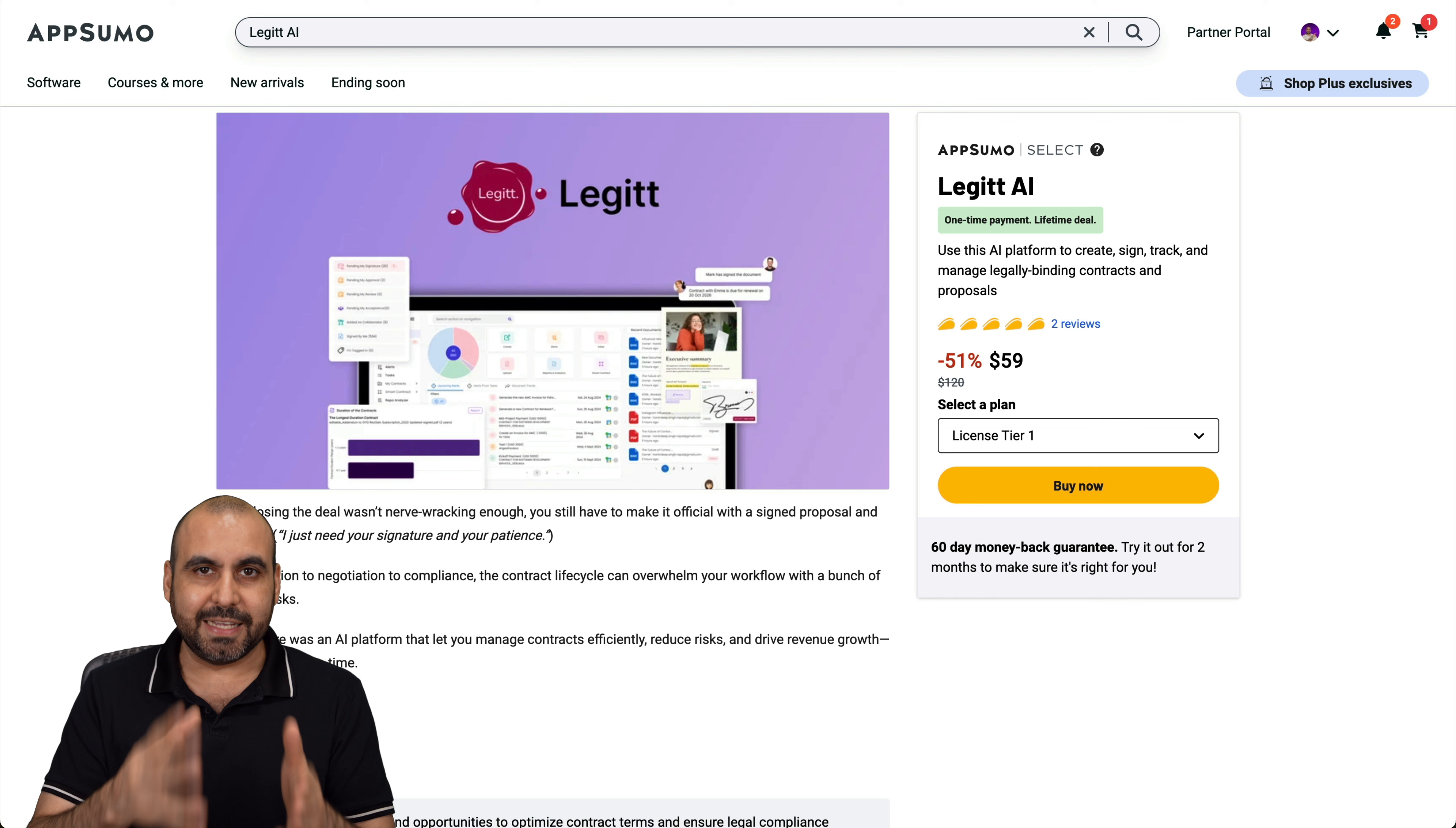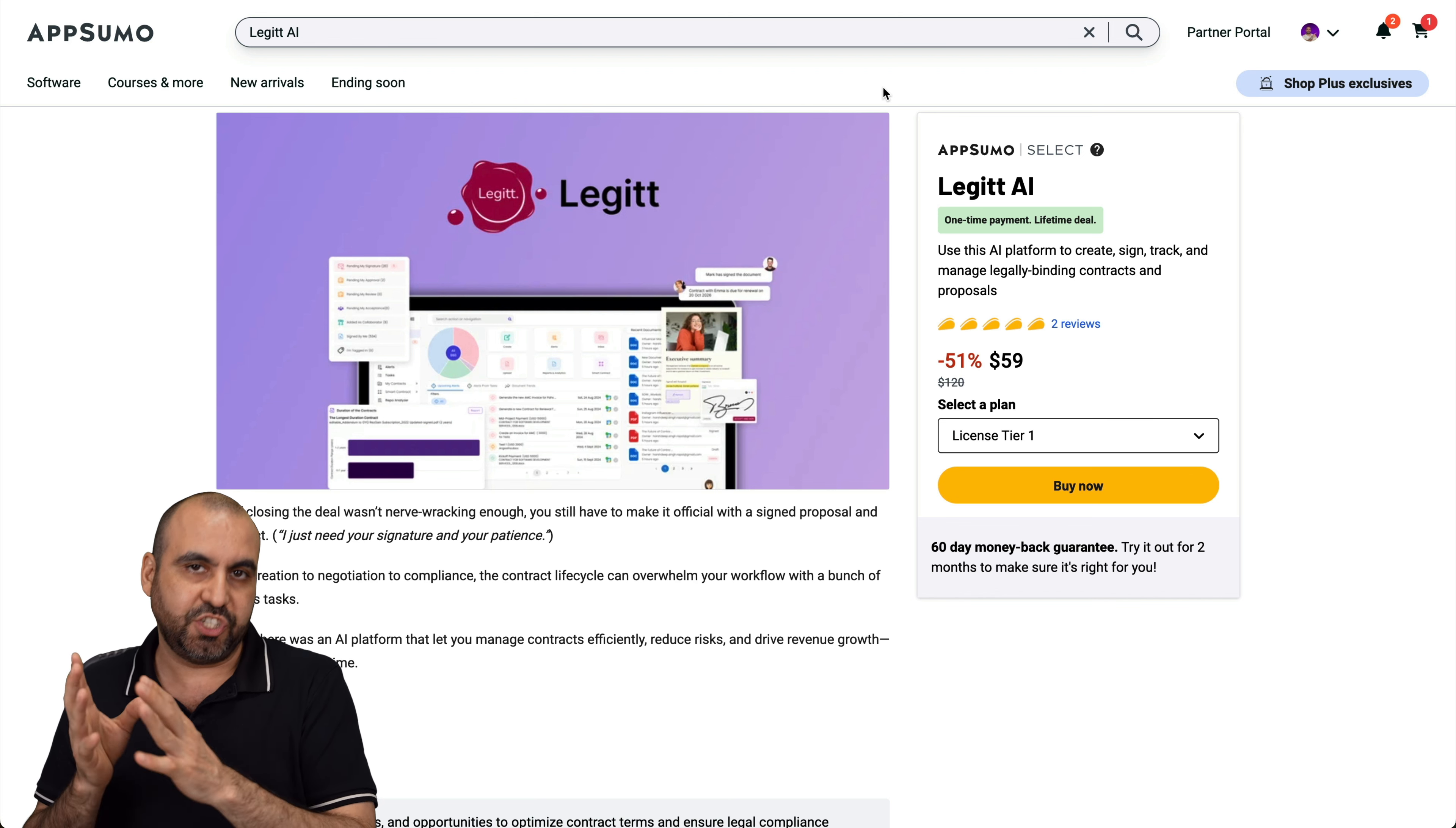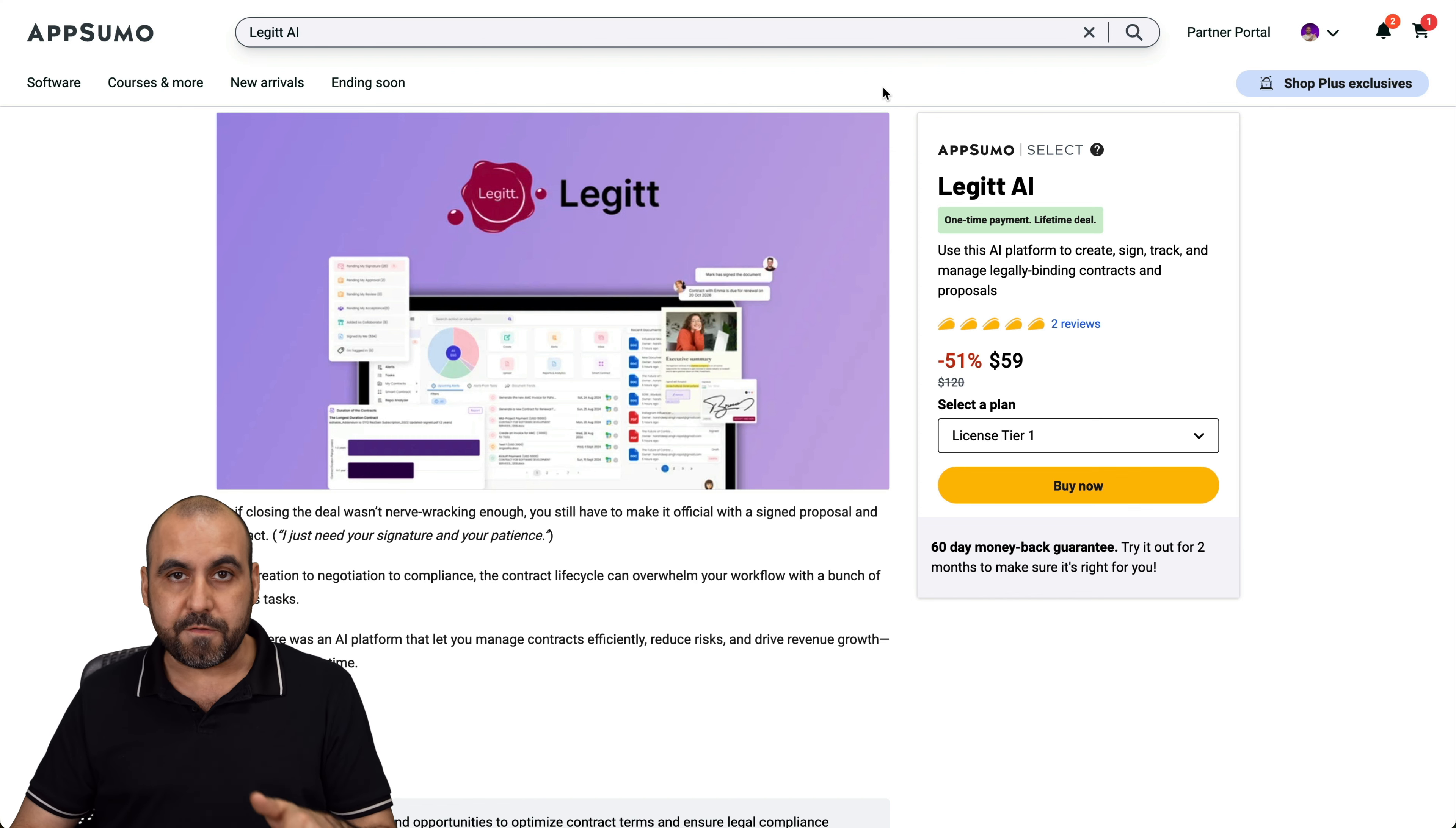So these are the two deals that I want to talk about. One of them is Legit AI and the other one is Binder. Both of these are on a lifetime deal and at a certain point, these two kind of cross each other because both of them work with signable documents, but one of them is based for document signing and the other one is more for file sharing. Even though they do combine some of the features that come along together.